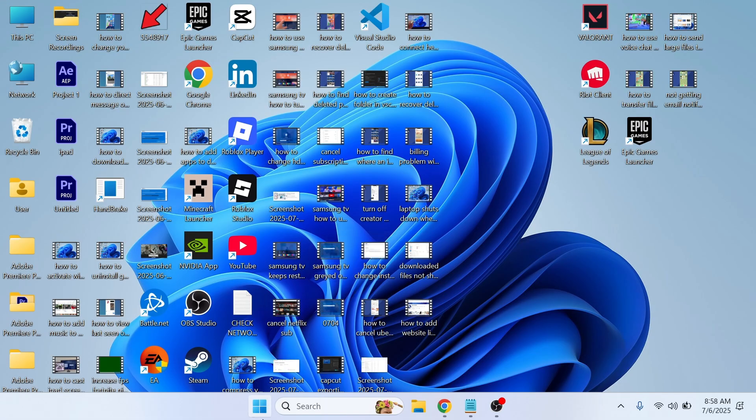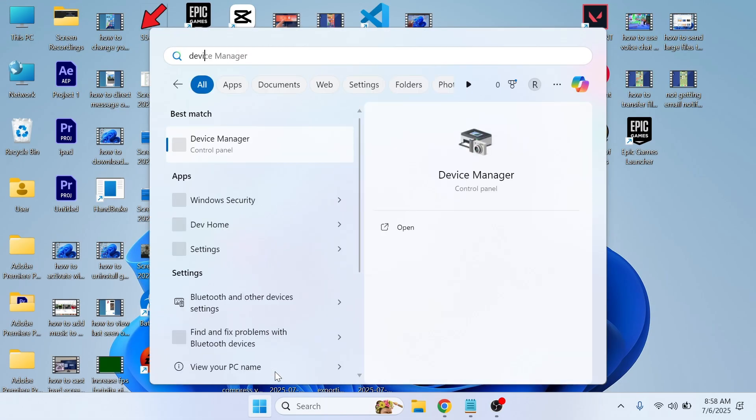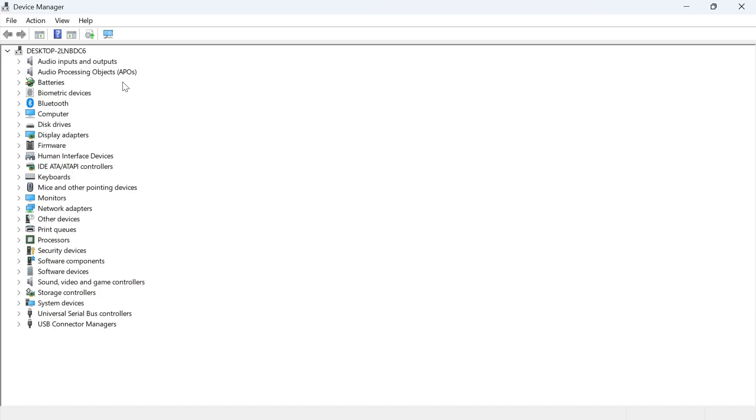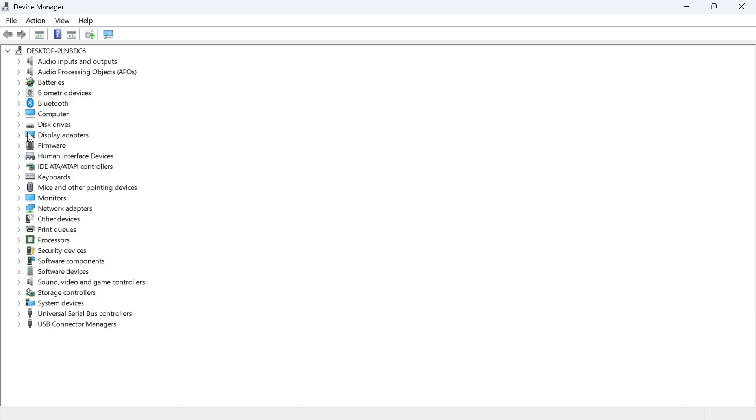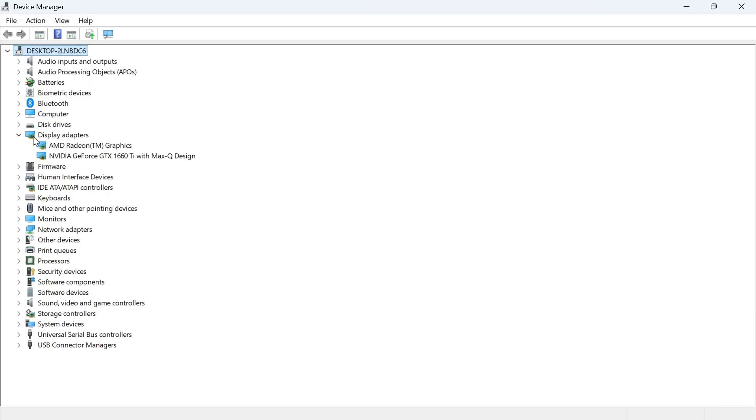Reopen the start menu, search for Device Manager, and click on it. Click the dropdown arrow next to Display Adapters. Locate your NVIDIA graphics card and right click on it.